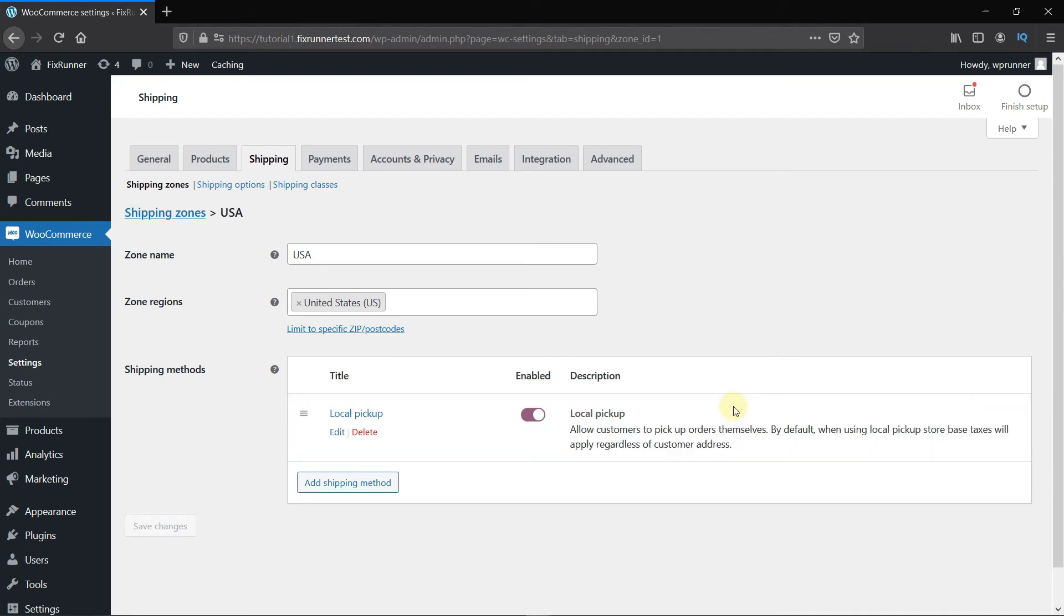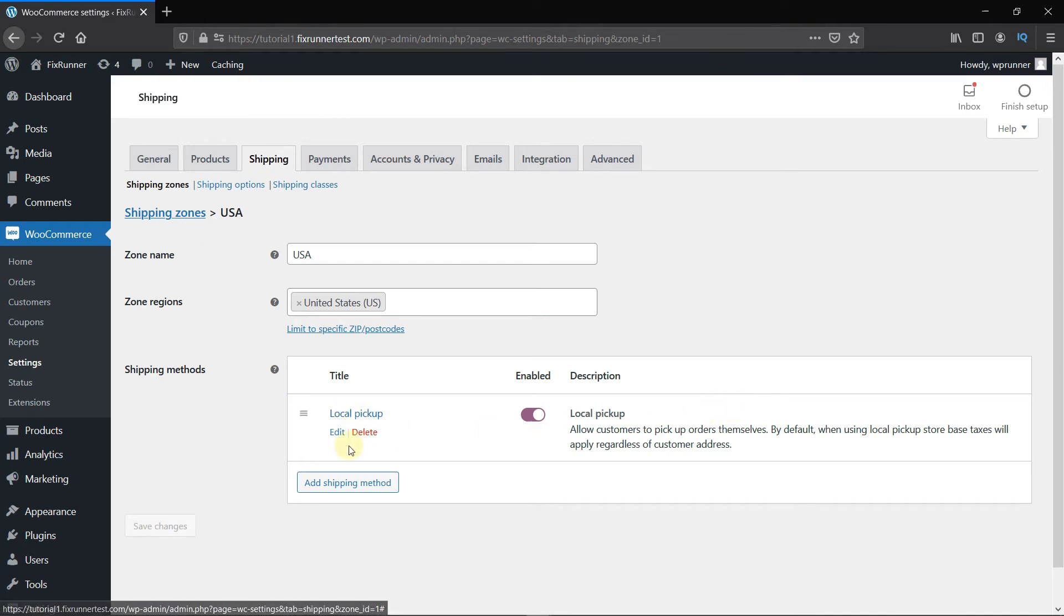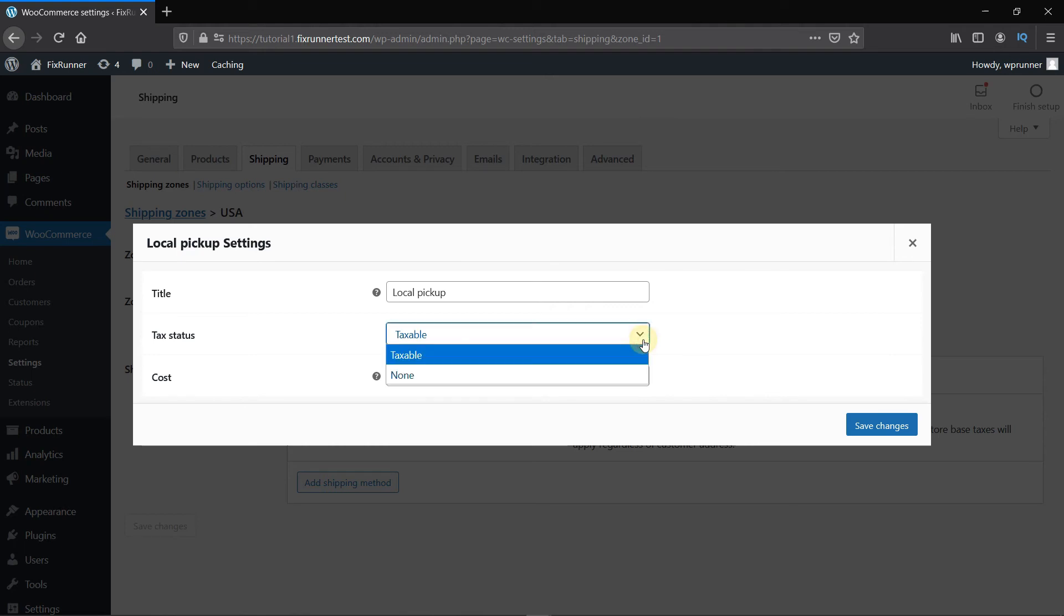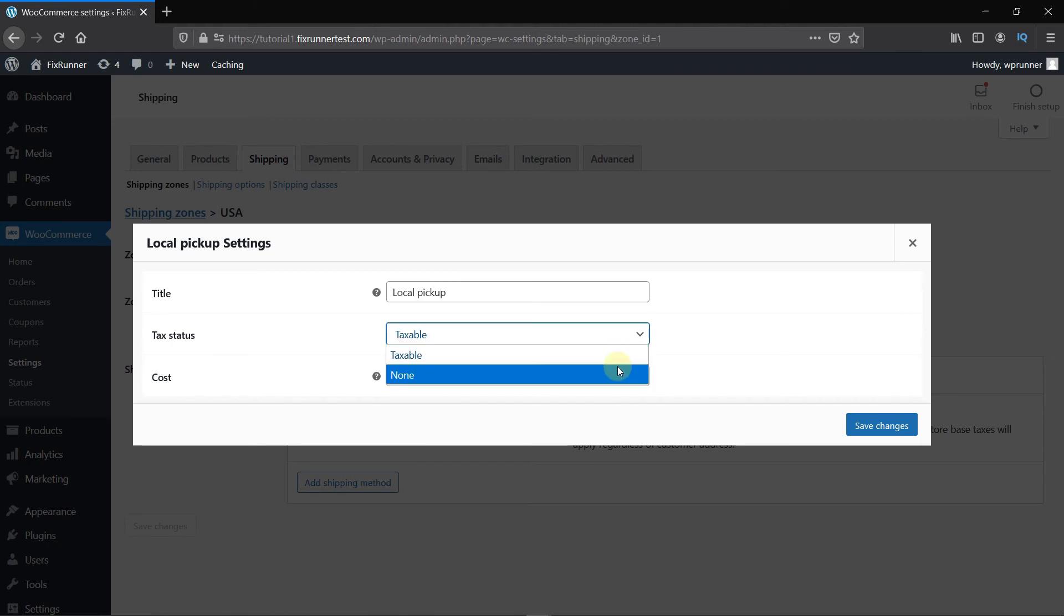Now click on Edit to edit this shipping method. You can change the title from here. You can change the tax status from here, if you want to make it taxable or not. And finally, the cost is optional. You can enter the cost here if you charge it. Then click on Save Changes.